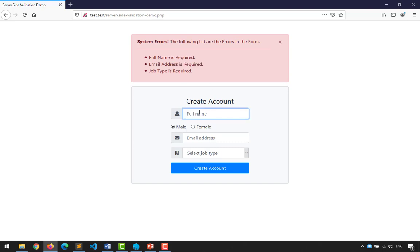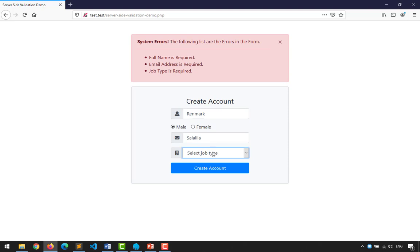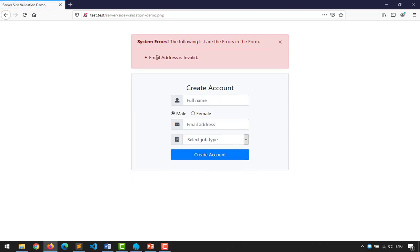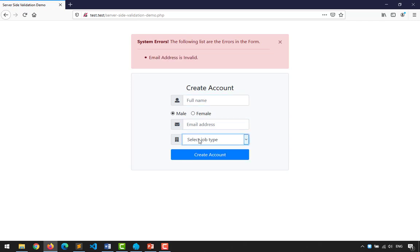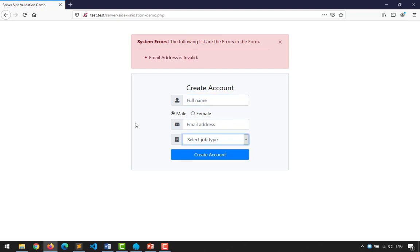Now, when I type a name and an invalid email like 'lalila' as the email and select developer, clicking create shows 'Email address is invalid'. But the inputs we typed got cleared after submission. How do we preserve them?